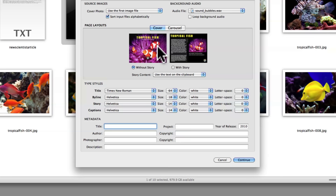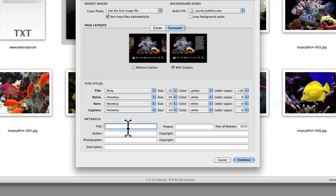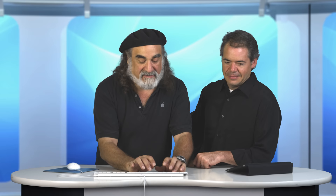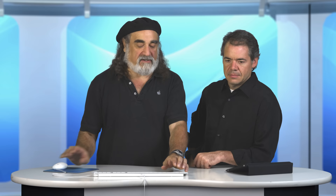I can choose my templates. For my cover I'll use the plain one. For my photo carousel, I want the one that has the caption. For the title font I'll use Party 72, make it yellow and add some letter spacing. The byline I'll leave Helvetica at size 24. Captions at 14. The title will be Tropical Fish — part of my project called Animal Kingdom for my class assignment. For the photographer I'll use Herman Melville, copyright 2010 iStockphoto, and description is pretty fishes. That's a metadata tag that will be searchable. I'll click continue.